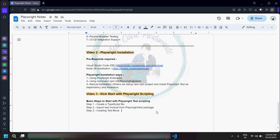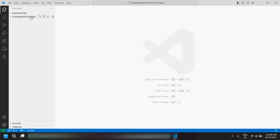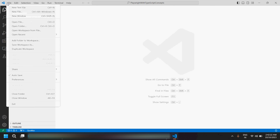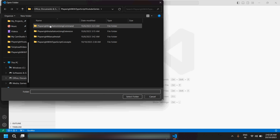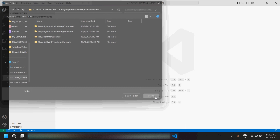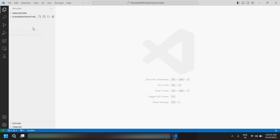Let's start. Let me open VS Code. Here I have created one folder called 'playwright-with-typescript-concepts'. In this folder I'll be putting all the code related to the concepts we're going to learn throughout this series. I've kept this folder on my E drive — you can put it at any location and give any name to this folder.